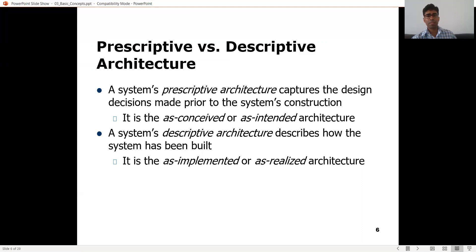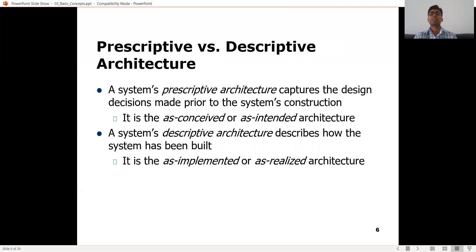We have prescriptive architectures as well as descriptive architectures. A system's prescriptive architecture captures the design decisions made prior to the system's construction. It's like a prescription you get from a doctor — without knowing the result, things are prescribed. The prescriptive architecture is like that: at the beginning of the software project, the software architect will prescribe a plan. It is the as-conceived or as-intended architecture — a real plan at the beginning.